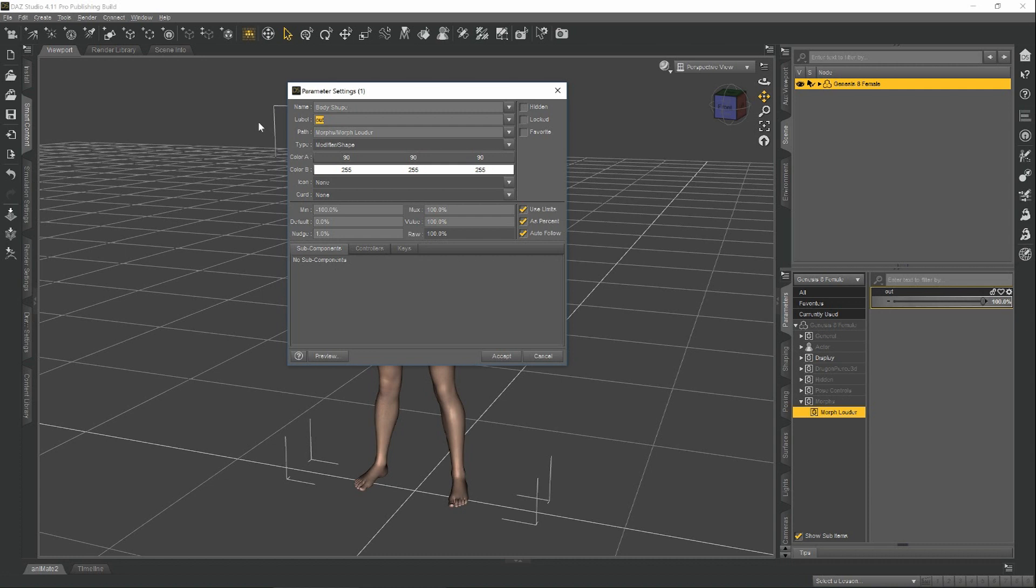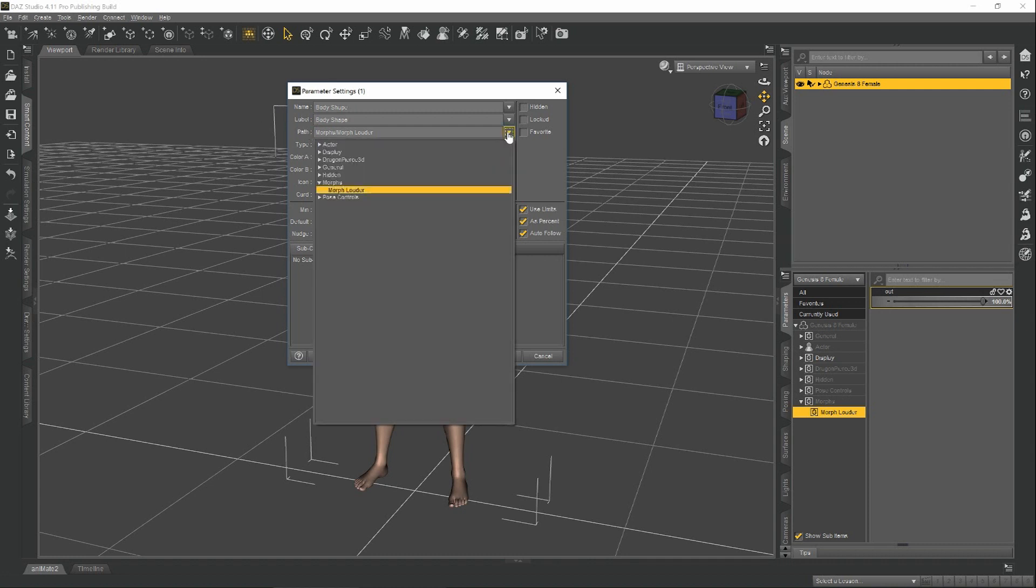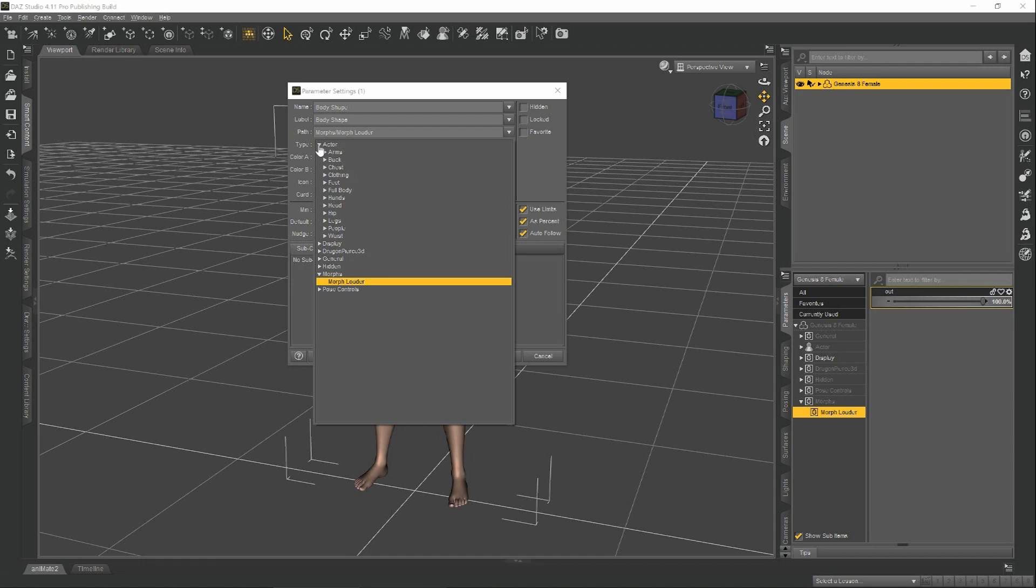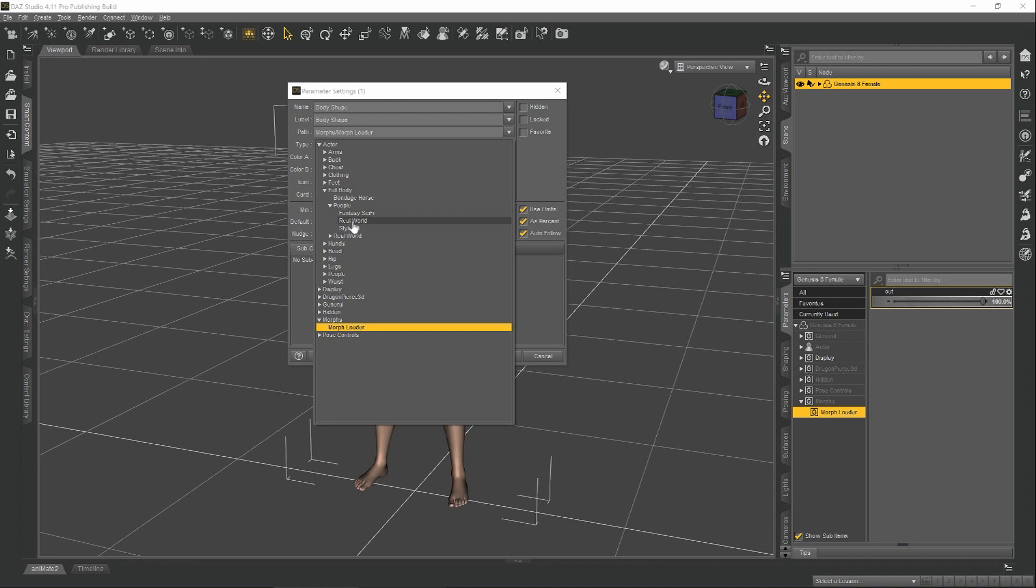The next thing is the path. The path is where this morph lives when you select your character and go to Shaping. Since we did change this to the shape of the body, I would put this under Actor, Full Body, People, Real World.